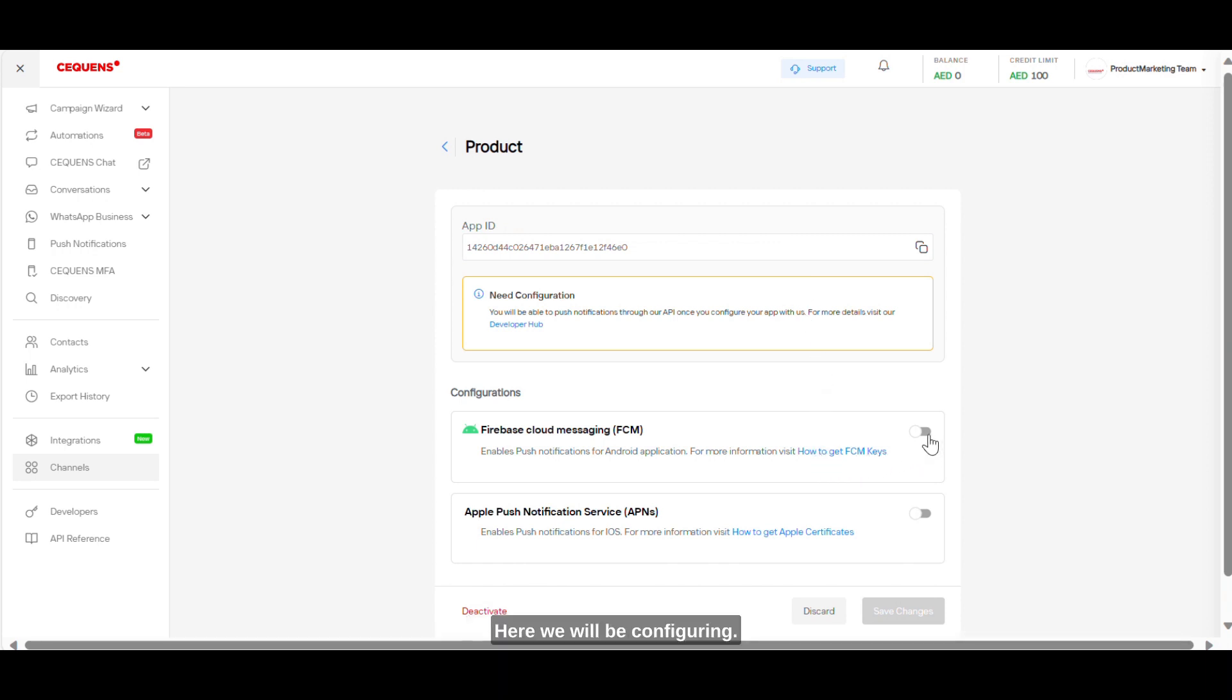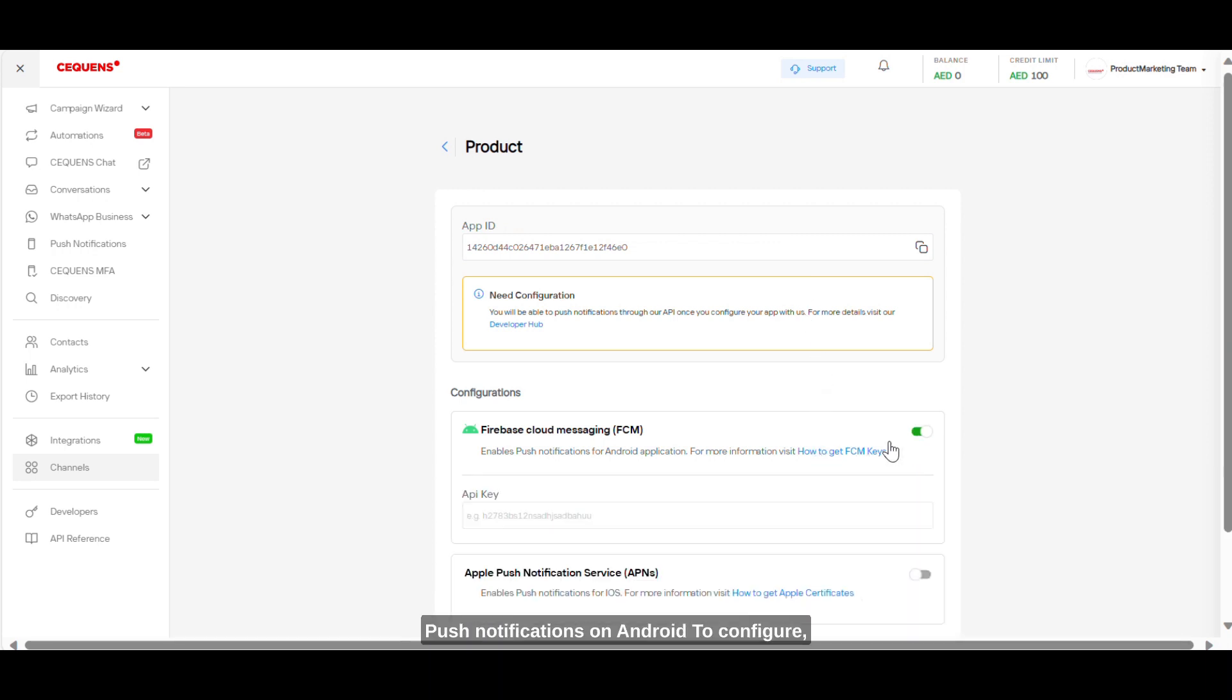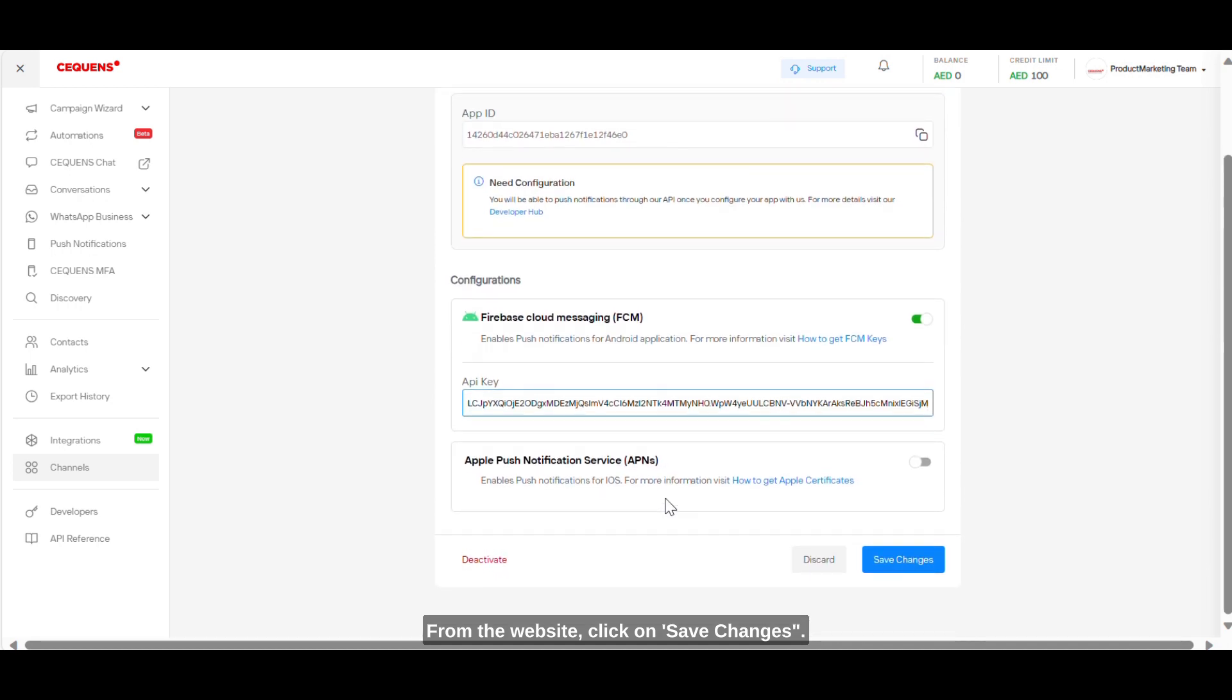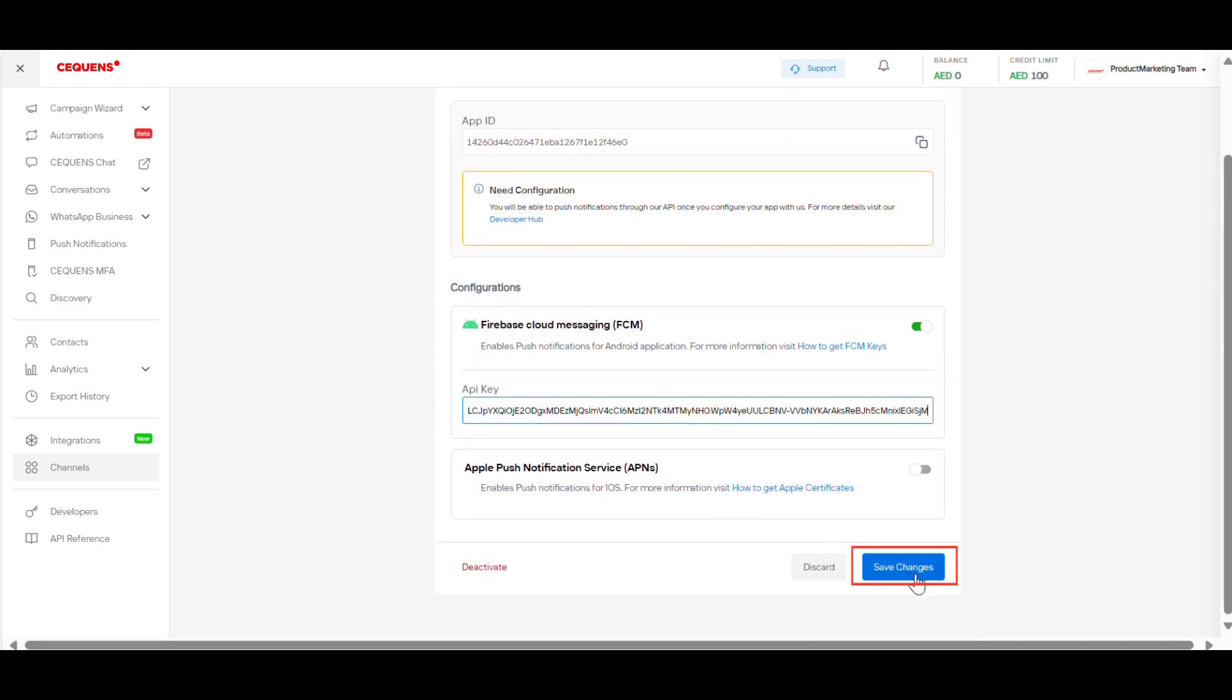Here, we will be configuring push notifications on Android. To configure, you should enter your API key from the website. Click on Save Changes.